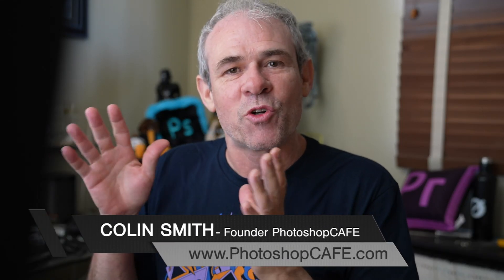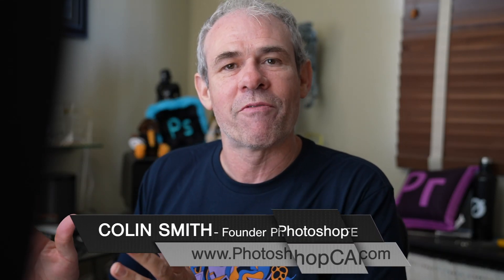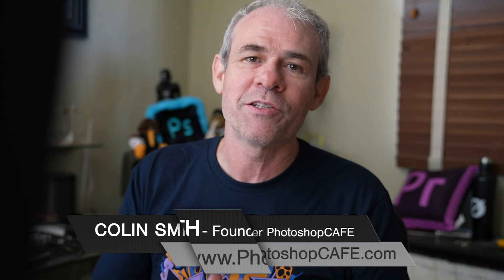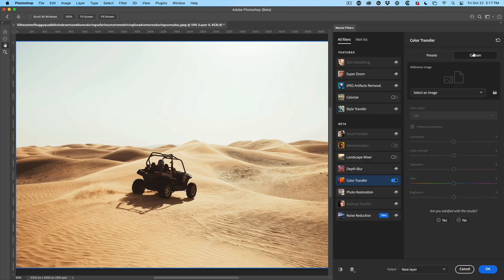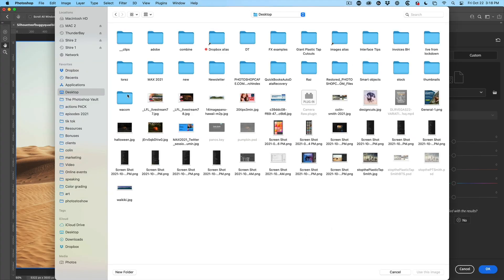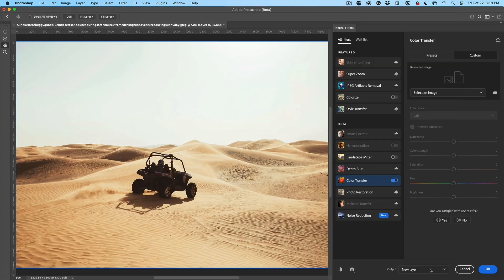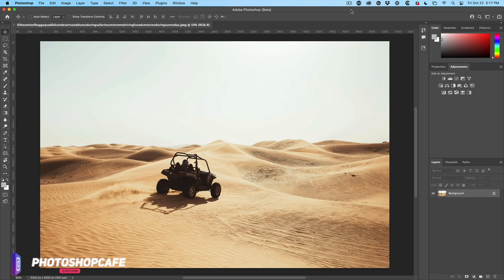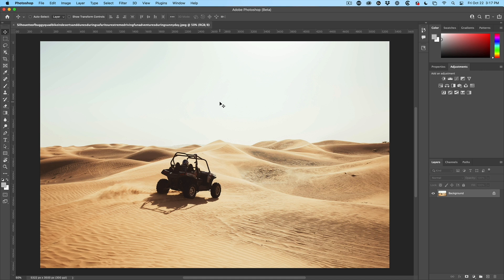Have you ever wanted to grab the color from your favorite movie or TV show and apply it to images with this new feature inside of Photoshop 2022? It's really easy now. So here's a photograph of a dune buggy and I want to make it look like it's on Mars. So how would I do that?